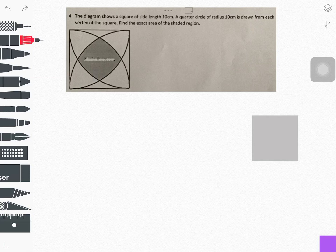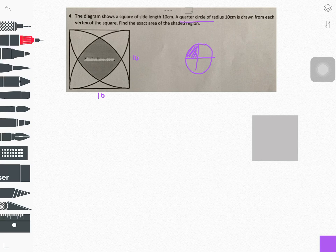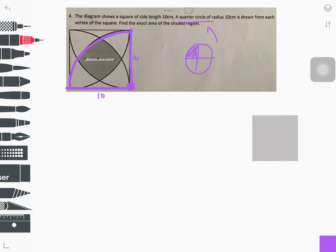The problem shows a square of side length 10 centimeters. A quarter circle of radius 10 centimeters is drawn from each vertex of the square. A quarter circle is one quarter of a full circle, so we have four quarters total. The first quarter is visible here in the diagram. The corner part is known as the vertex. The question asks us to find the exact area of the shaded region, hinting us to focus on the quarter circle.